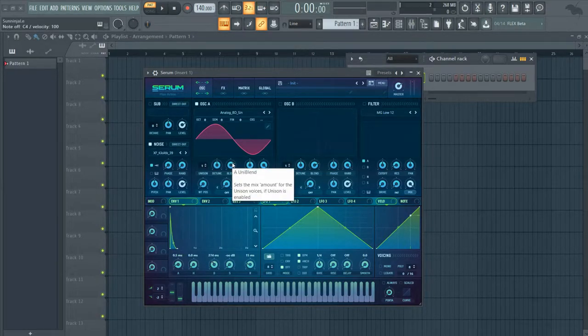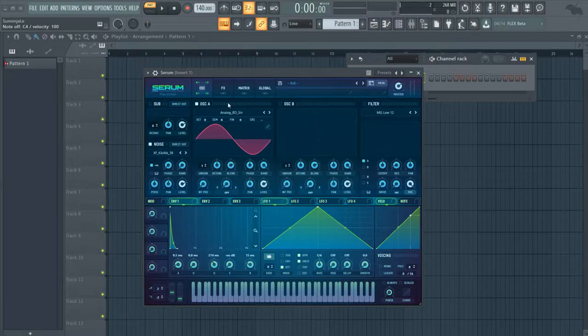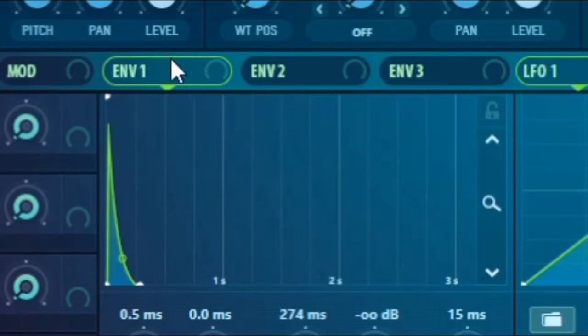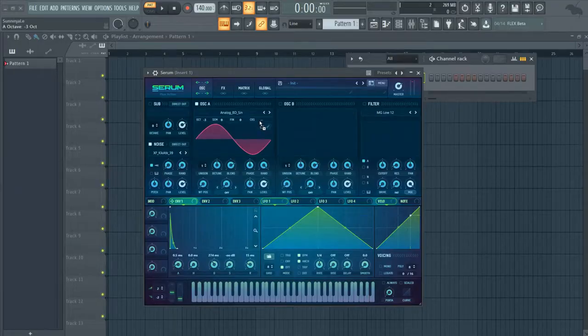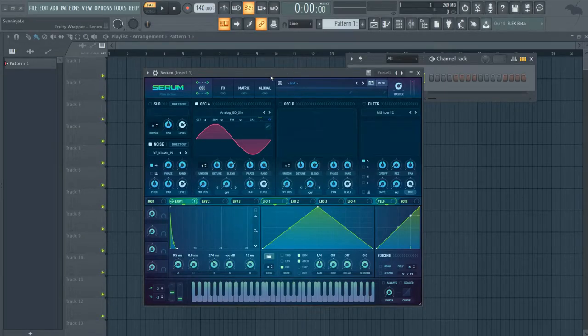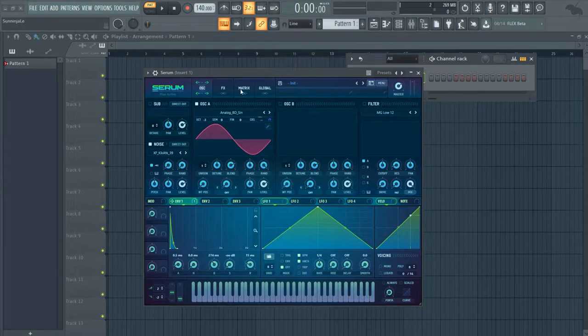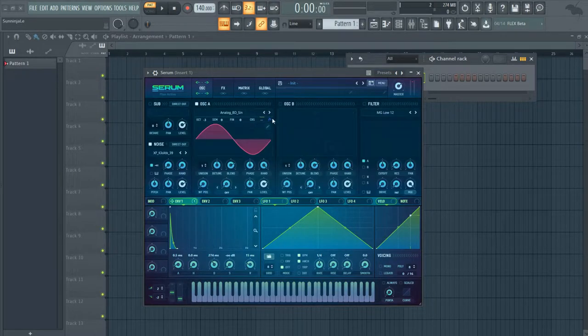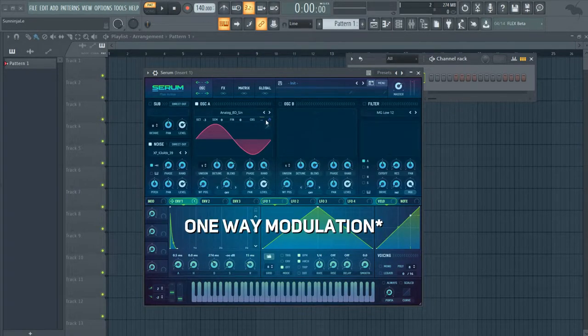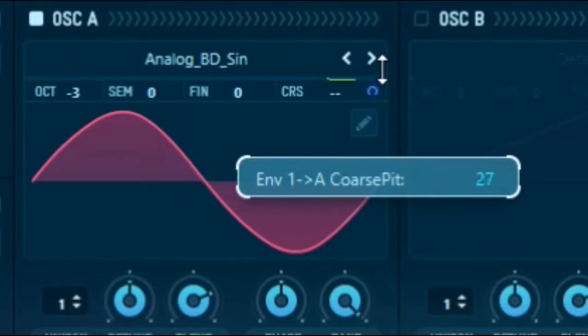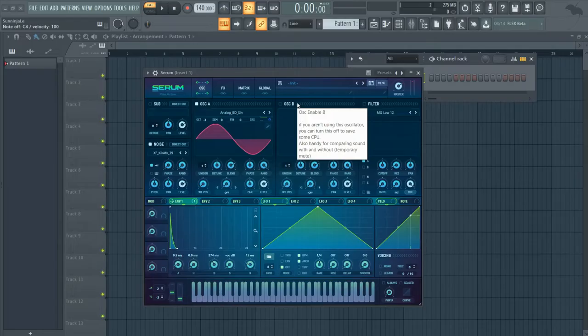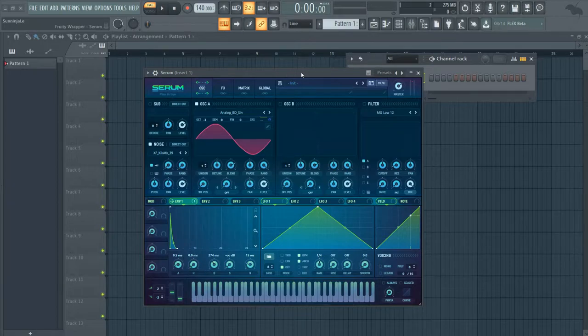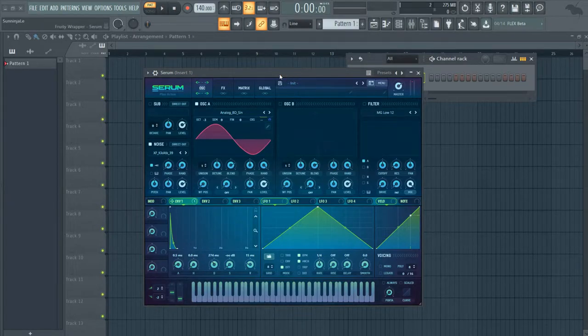Now this all depends on what type of kick you're making. I'm going to lower the octave by three and take envelope one and drop it onto the coarse pitch. You can mess around with the coarse pitch, but I'm going to turn this into a straight kind of modulation and put it up to 30%. If I play the kick right now it's going to sound a little bit like a kick, but we're not quite there yet.